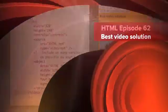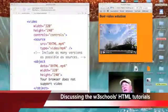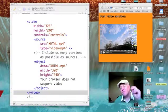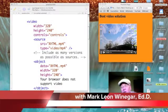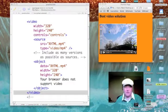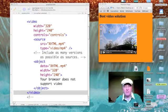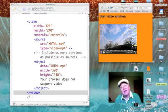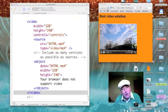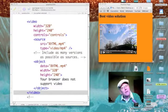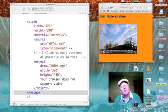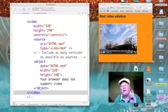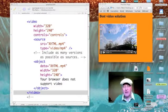I'm back with one last podcast on playing video clips on your web pages. This time, I have taken the best video solution example from the W3Schools tutorial and adapted it to play the XHTML video on my desktop.